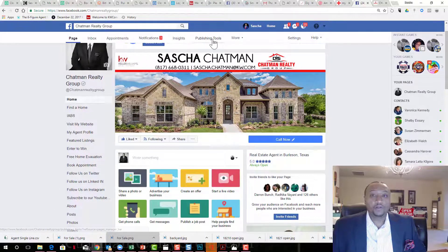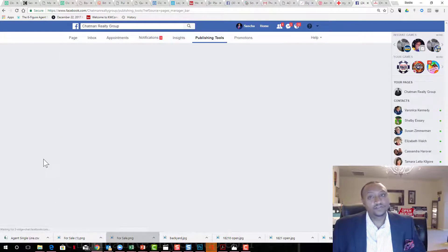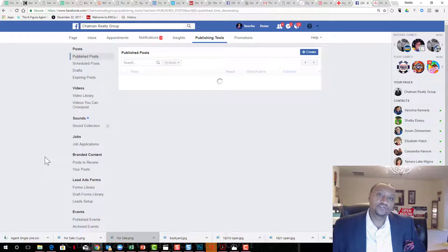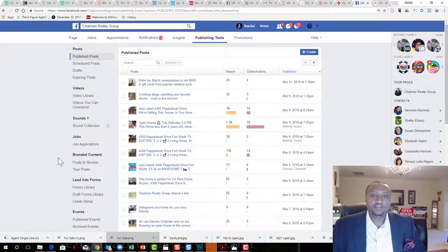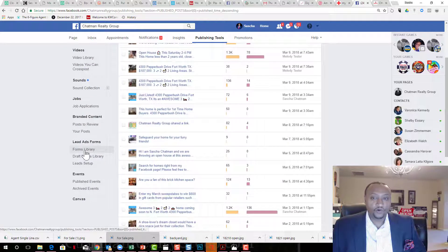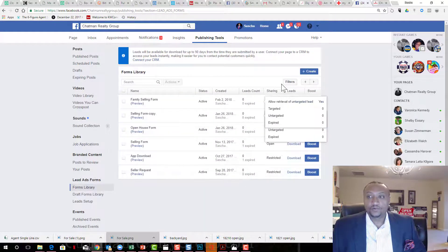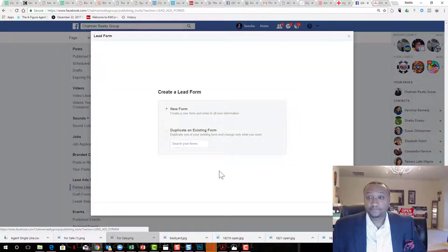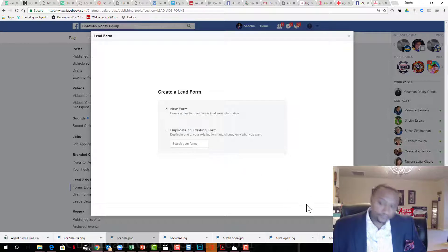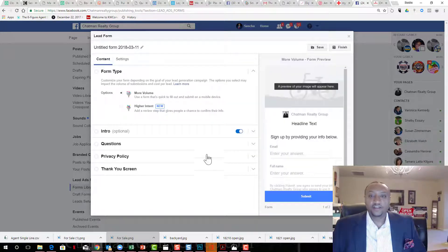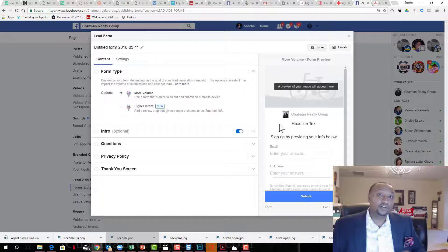First things first, I want you to go to publishing tools. Once you get to publishing tools, I'm going to show you how to create a form. We're going to go down to forms library, click on create, and we'll call it a new form.